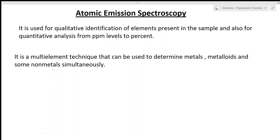Hi students, welcome to chemistry class. I am Priyanka Jain and you are watching videos of analytical chemistry. In our last lecture we studied about atomic absorption spectroscopy. In our next video we saw various types of questions asked on that topic. Now we are looking at atomic emission spectroscopy, a very important topic. We will see its principle, instrumentation, method of working, and its advantages. So let's start our lecture.